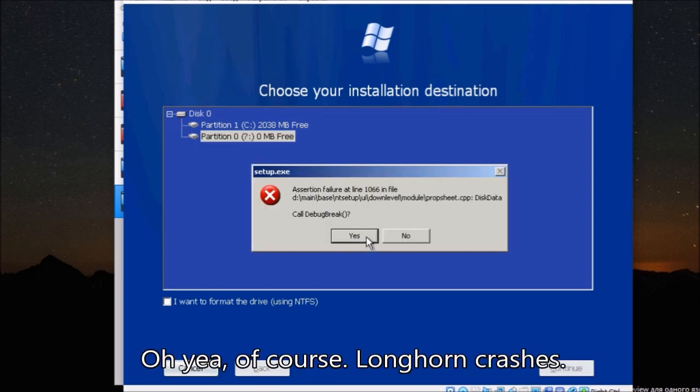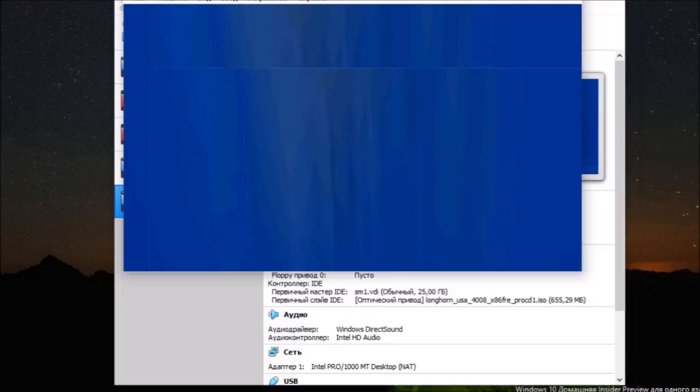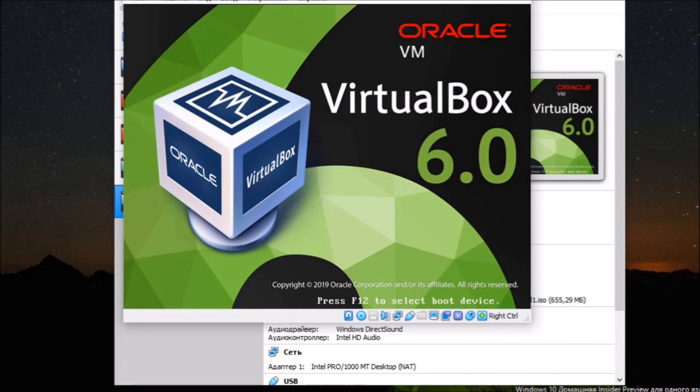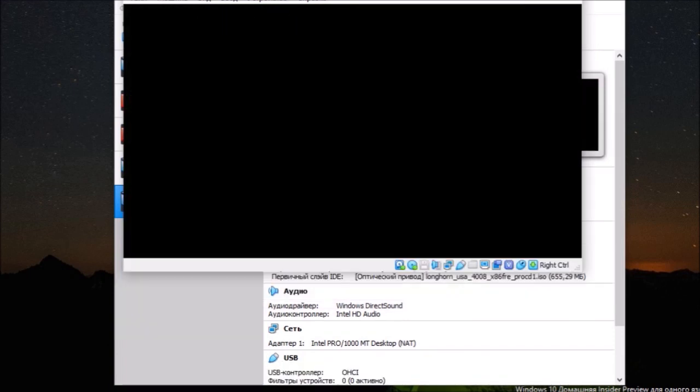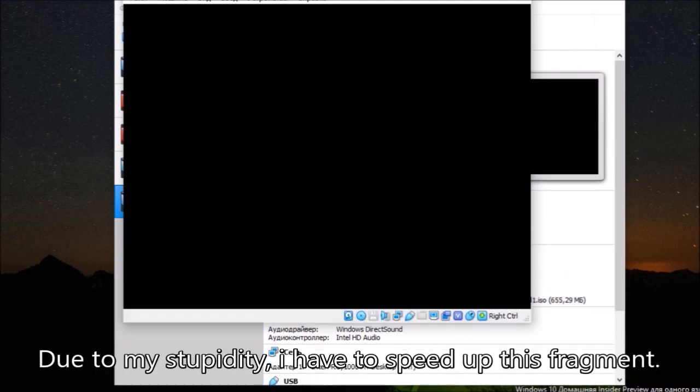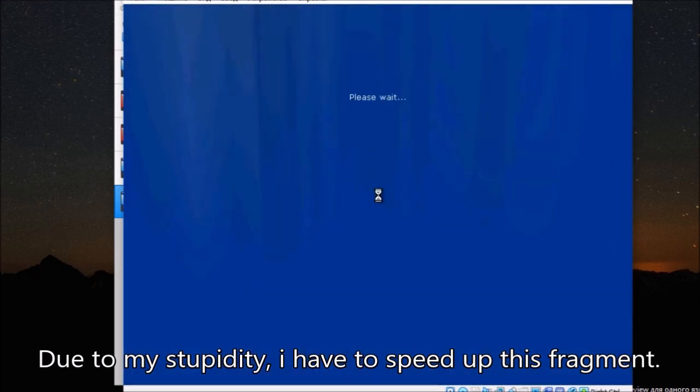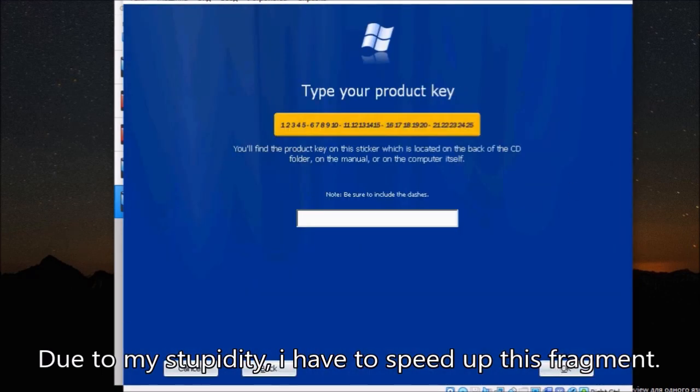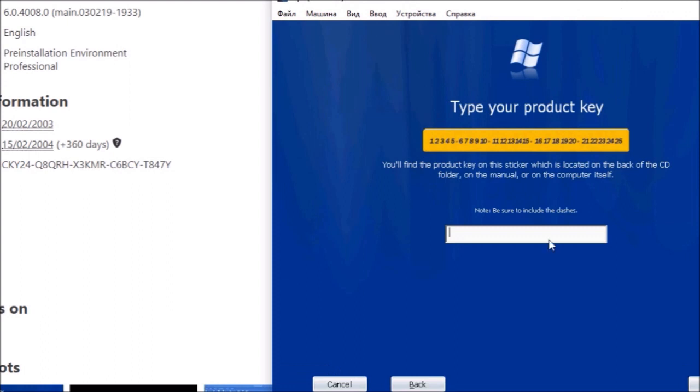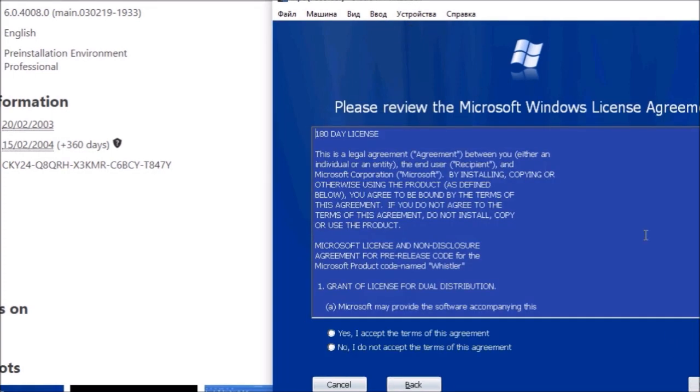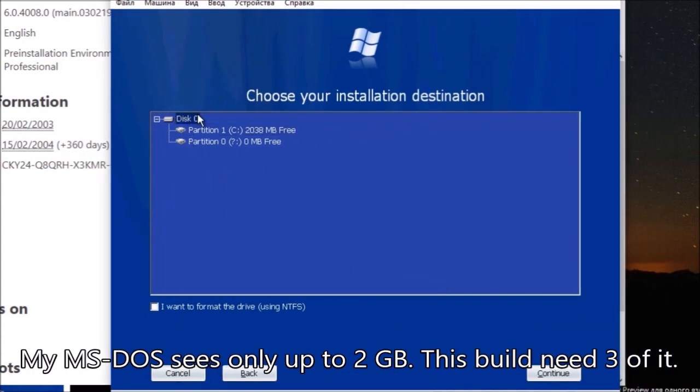Longhorn crashes. Due to my stupidity, I have to speed up this fragment. My MS-DOS sees only up to 2 GB. This build needs 3 of it.